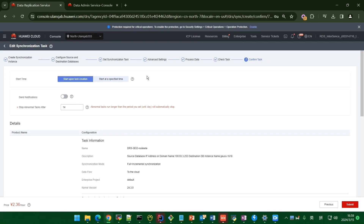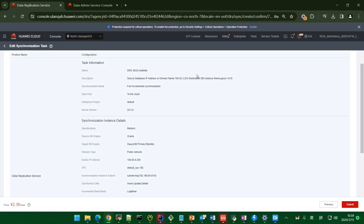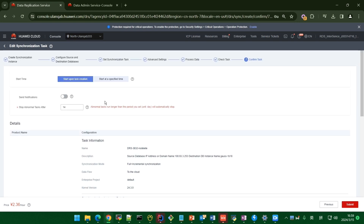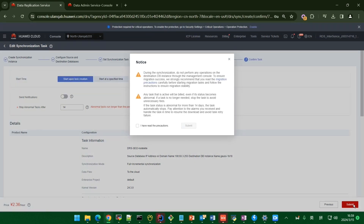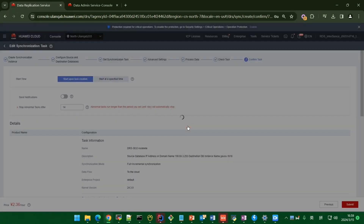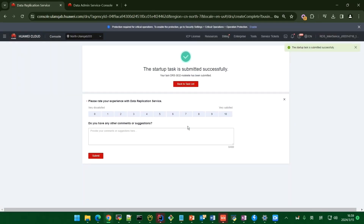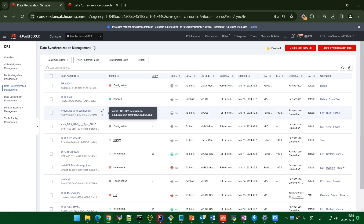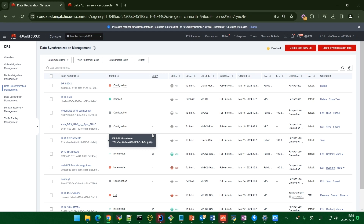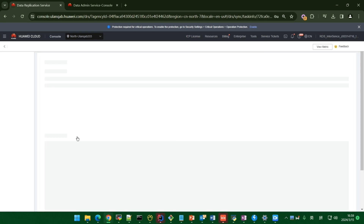Before starting your task, you can view the configuration information about the source and target database, such as connection address and IP address. Then click Submit. Back on the task list, you can see your task is starting. Click the task to view the task detail — it shows the full and incremental synchronization information.